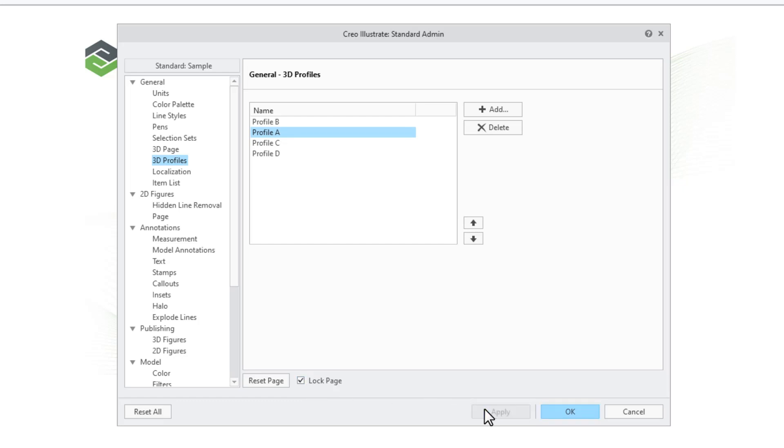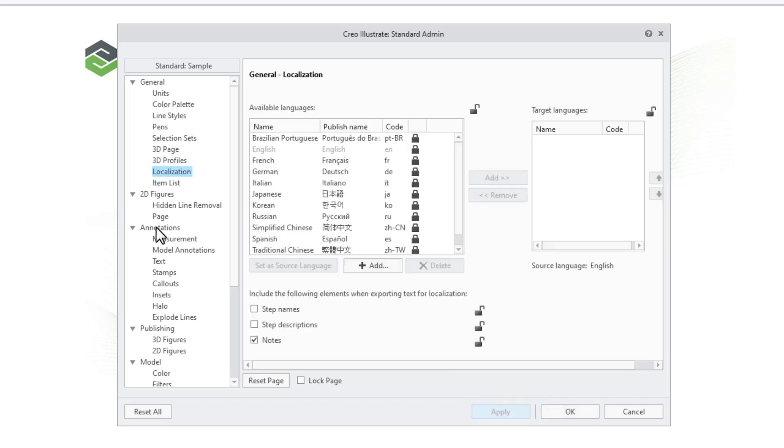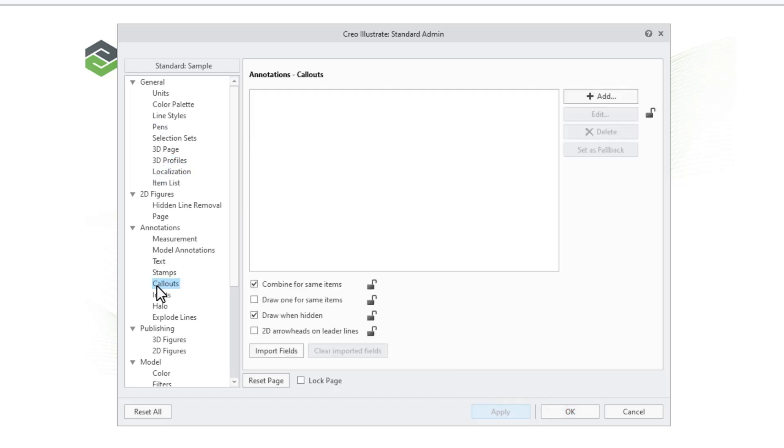Click Apply to confirm the changes to the 3D profiles and continue to configure each of the option pages to define the content and settings for your standard, such as pens, localization, callouts, and 3D figures.